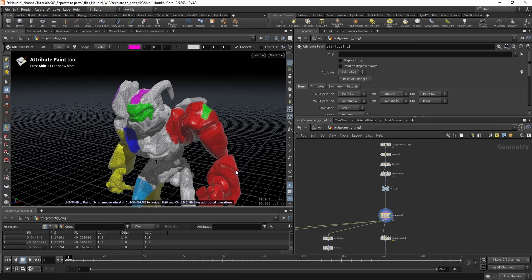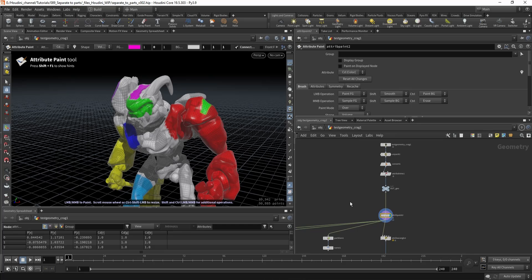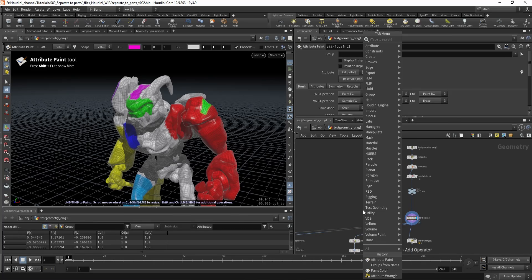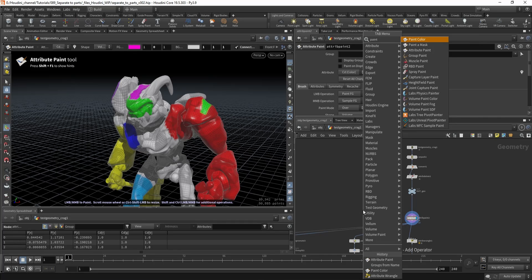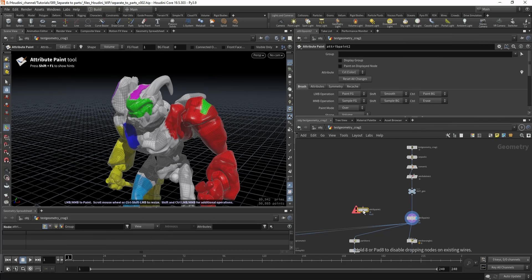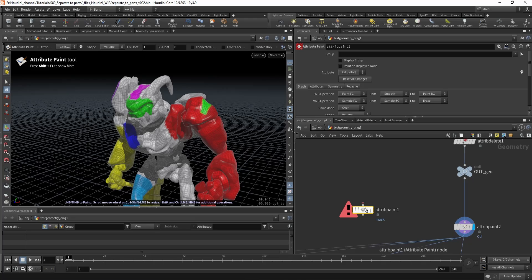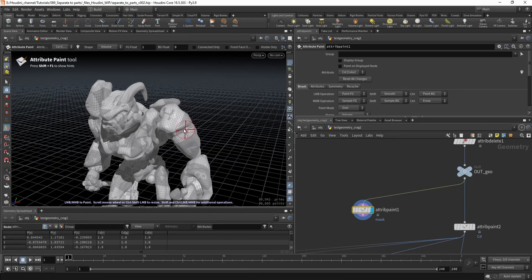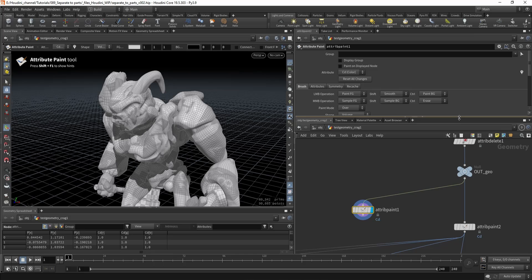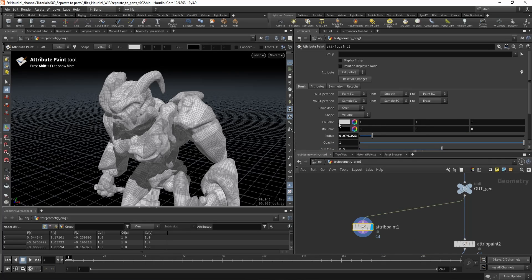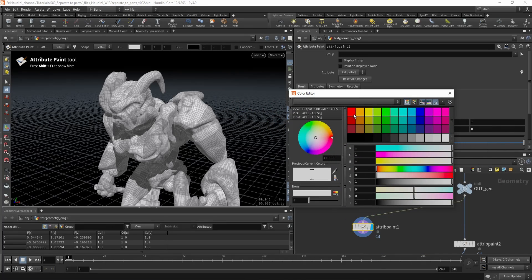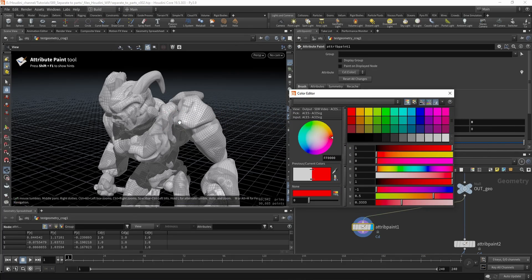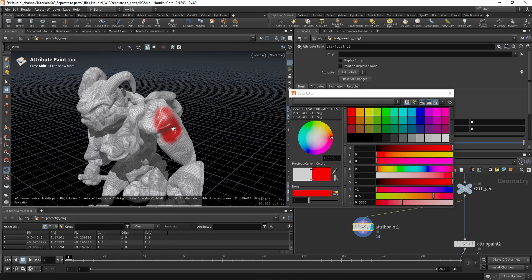To create the colors you can use the attribute paint node. Let's do that now — paint color — and now we can paint the colors. I'll choose a red one and now we can paint the color.